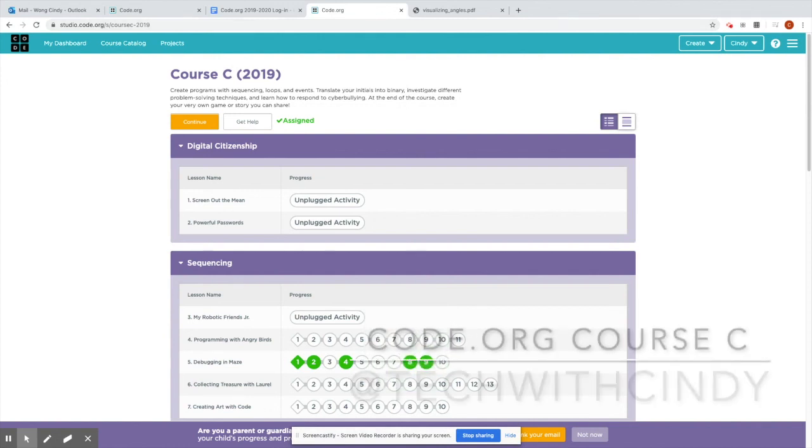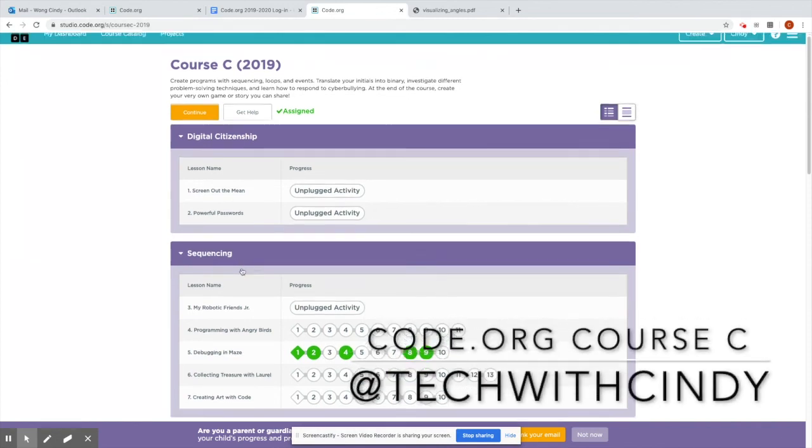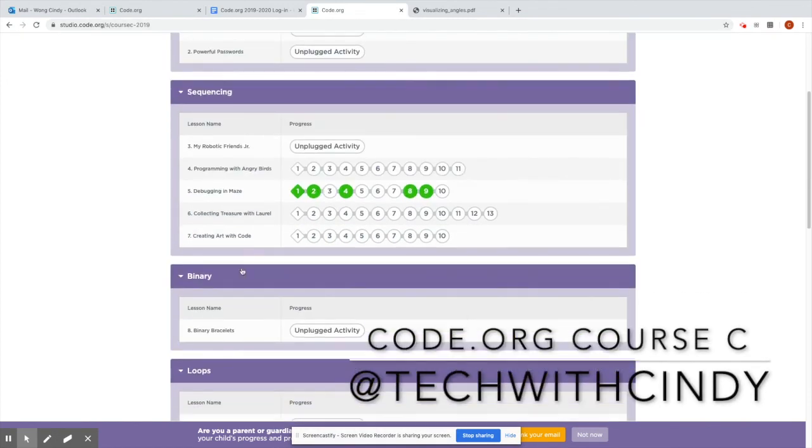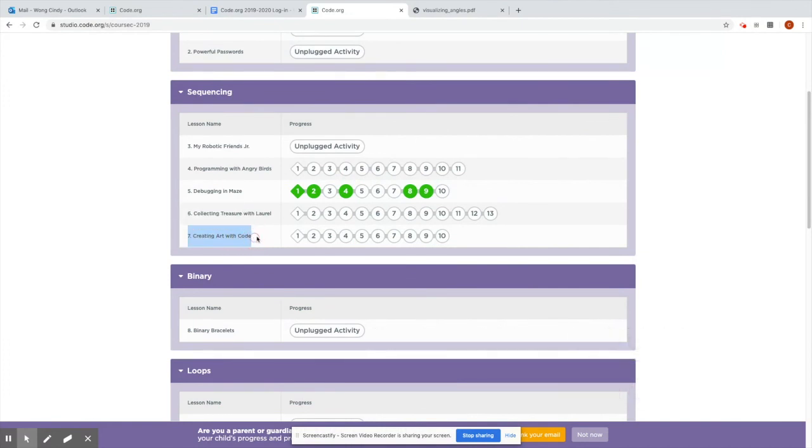Hey everyone, today I'm going to be showing you Course C and if you scroll down, we are working on Lesson 7, Creating Art with Code.